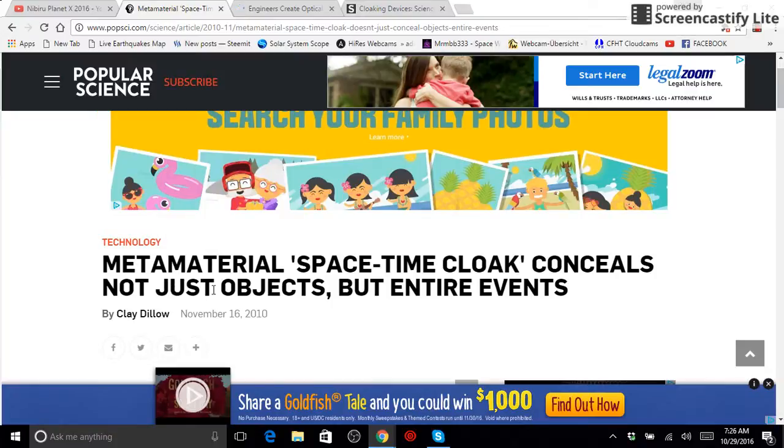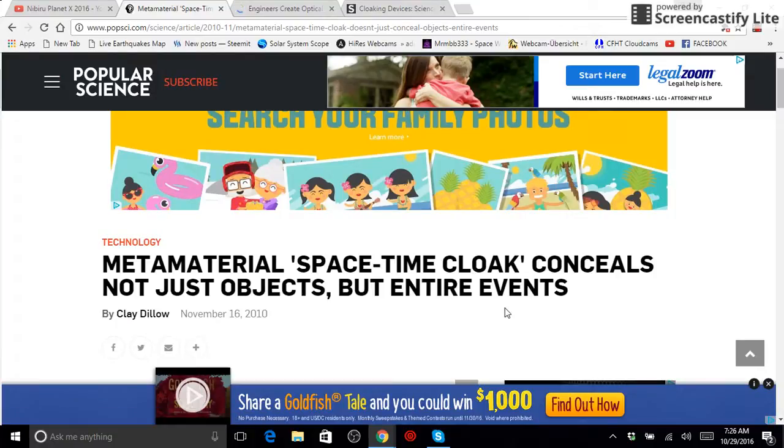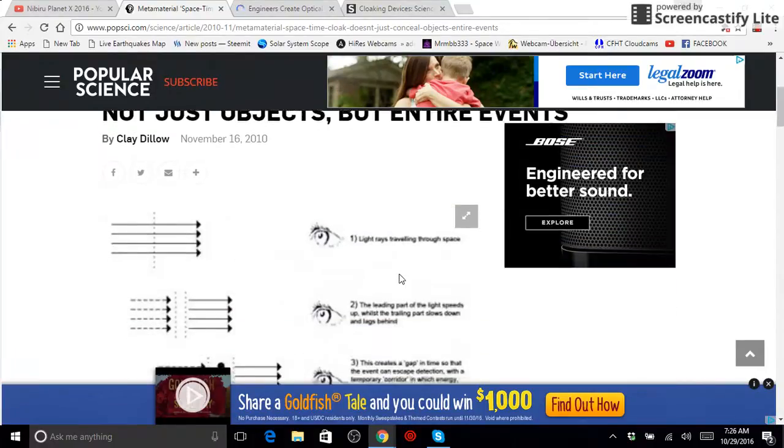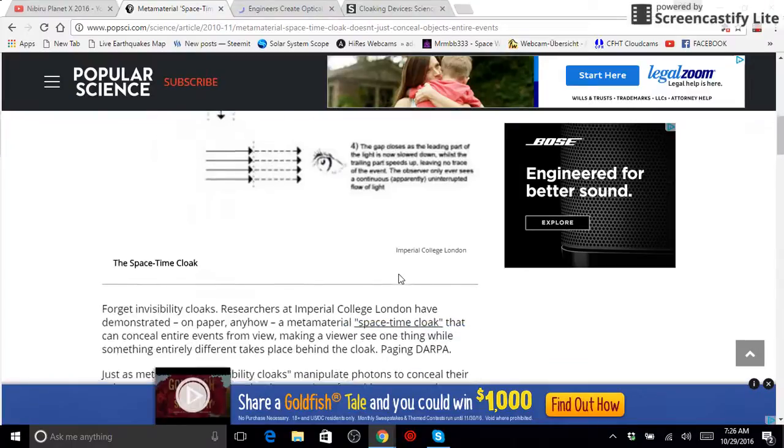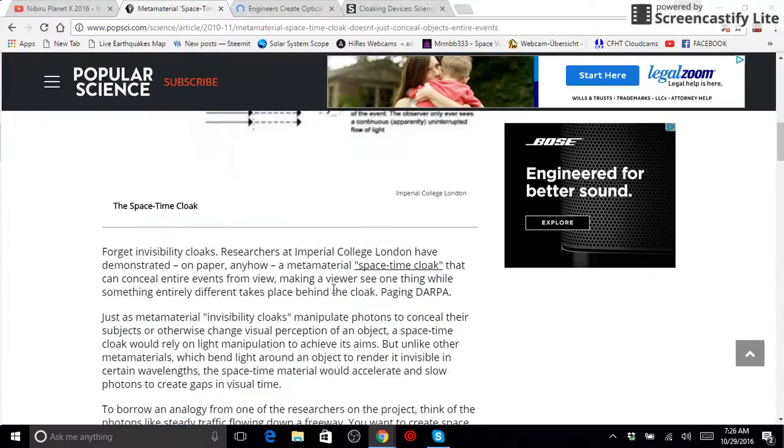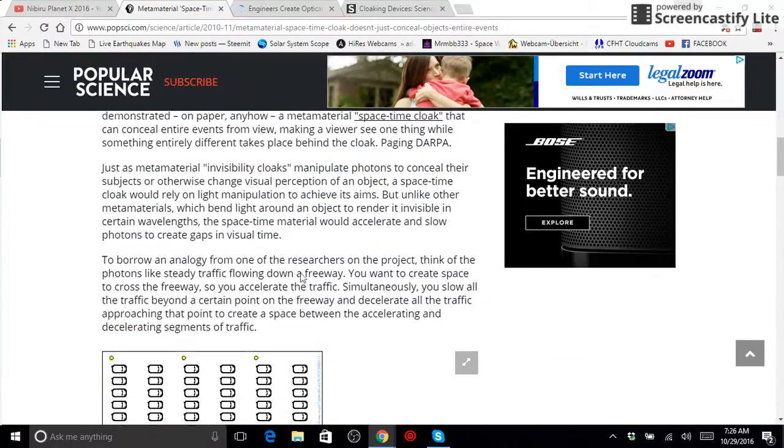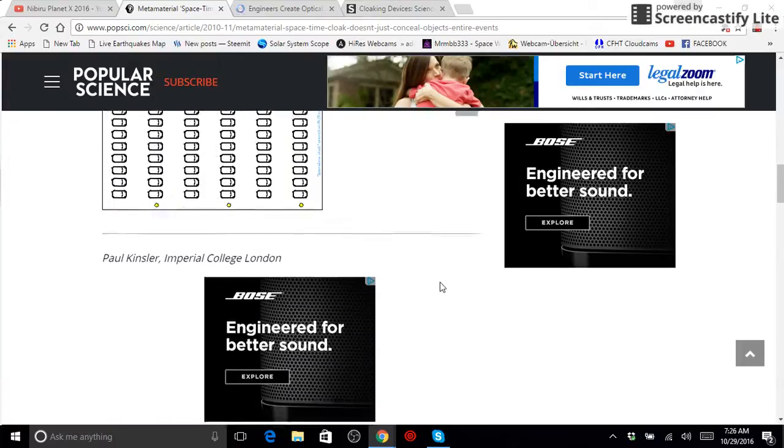Very quickly, metamaterial space-time cloak conceals not just objects, but entire events. Now, this goes into some very technical information, some of which you may not understand, but it is worth reading.